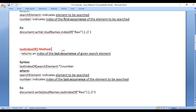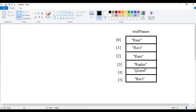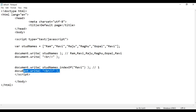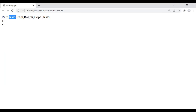Next we have the lastIndexOf method. lastIndexOf returns the index of the last occurrence of the given search element. The syntax: we pass the search element and it returns the index of the last occurrence. For example, stdNames.lastIndexOf('Ravi') returns 5, because the last occurrence of Ravi in this array is at index 5. I copy the code, paste it, say lastIndexOf Ravi — file, save, go to browser and refresh. You see the first occurrence is 1 and the last occurrence is 5.